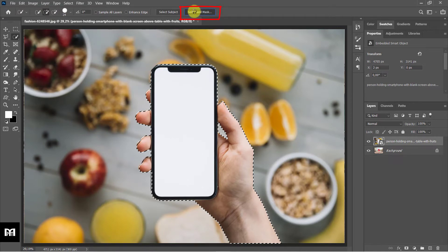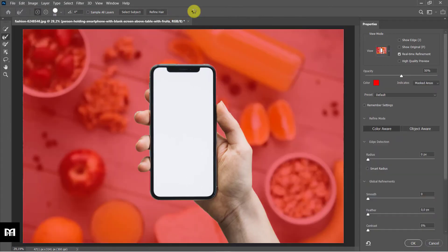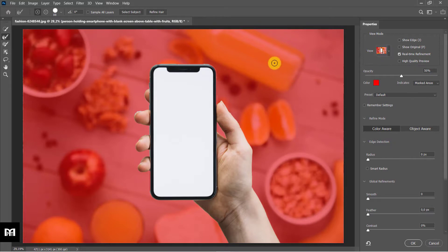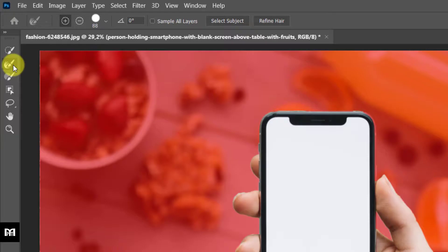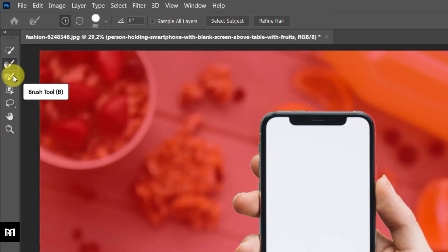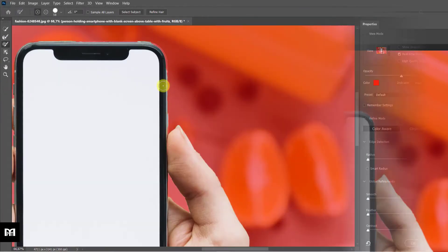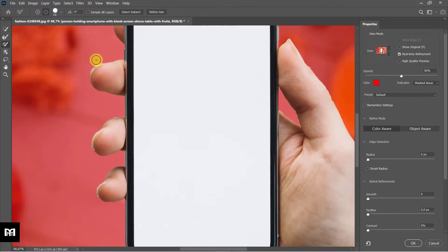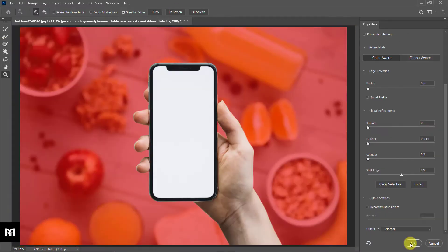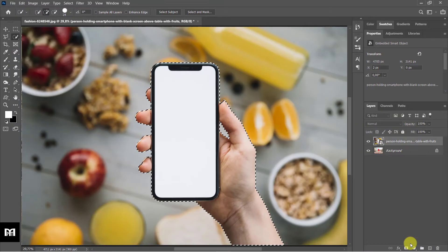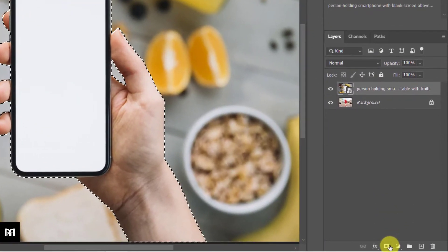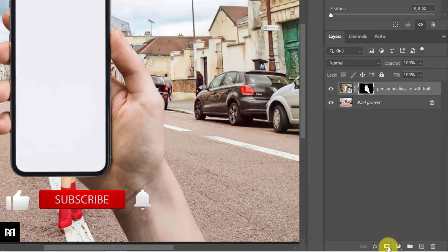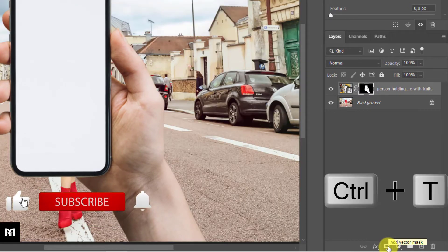You can work with the overlay view. Use refine edge brush tool to let Photoshop make a selection around those difficult to select parts. Use the brush tool to correct errors that may occur. Add a mask layer.